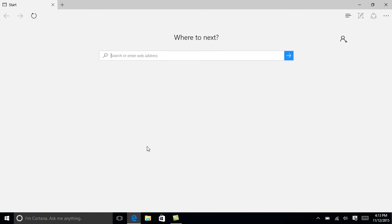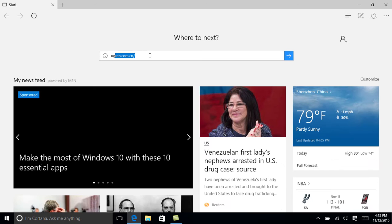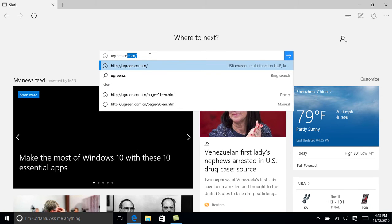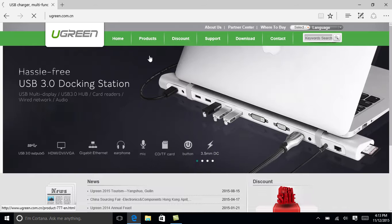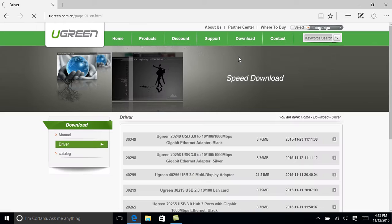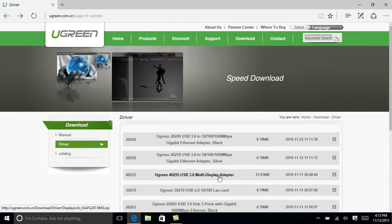If you don't have the optical driver for the attached discs, you can download the driver program from our website. Visit ugreen.com.cn, go to the driver download page, find the driver program and click to download.